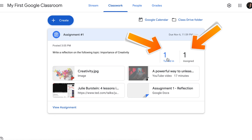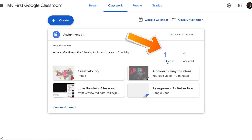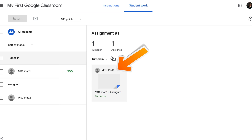Now let's jump back to the teacher's side to see what's changed. One student has been moved to turned in. Now I have one student who has been assigned the assignment but hasn't completed it yet, but I also have another student who has completed the assignment and turned it in. To view it, click on turned in, then click on the student's assignment.